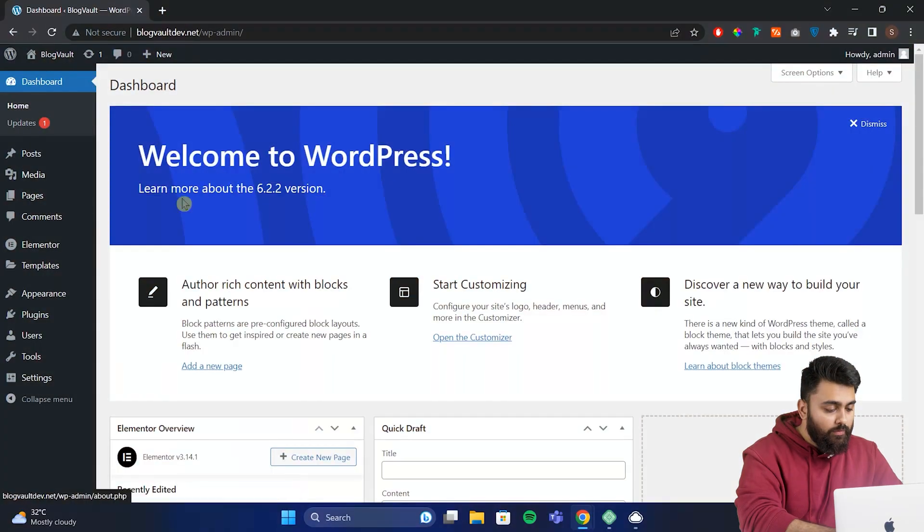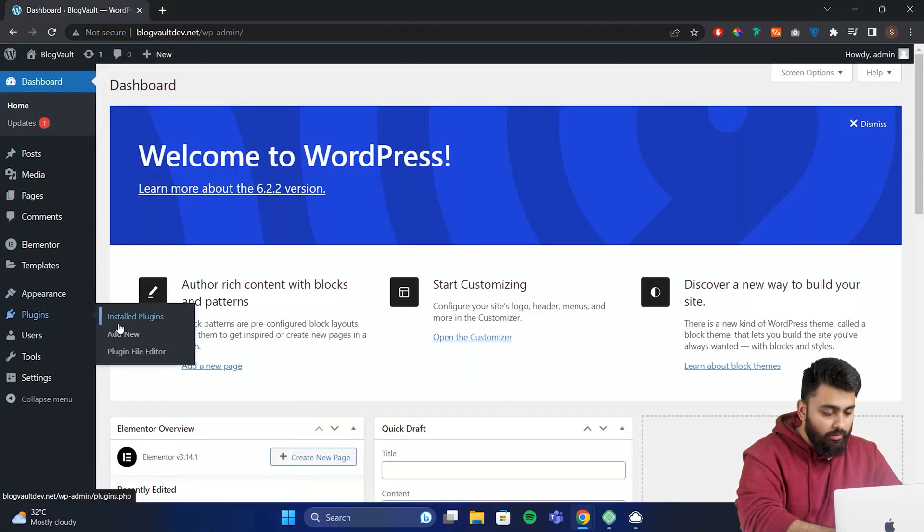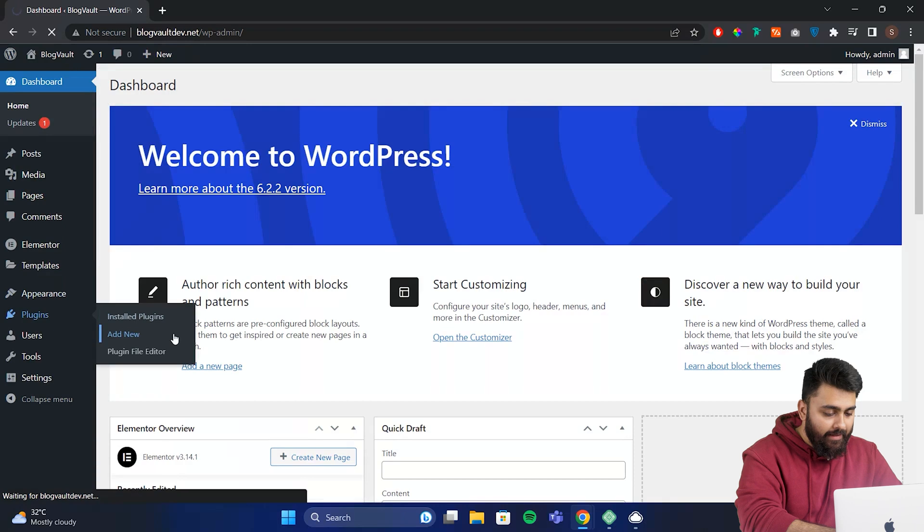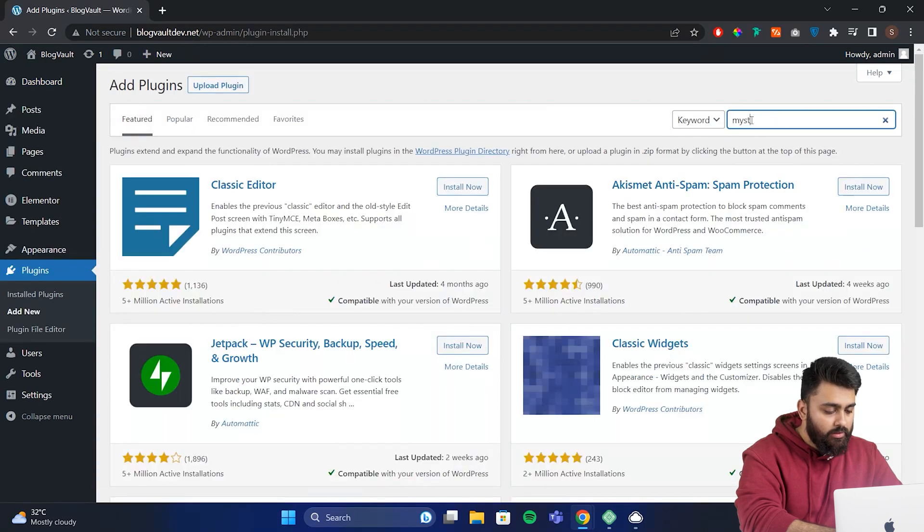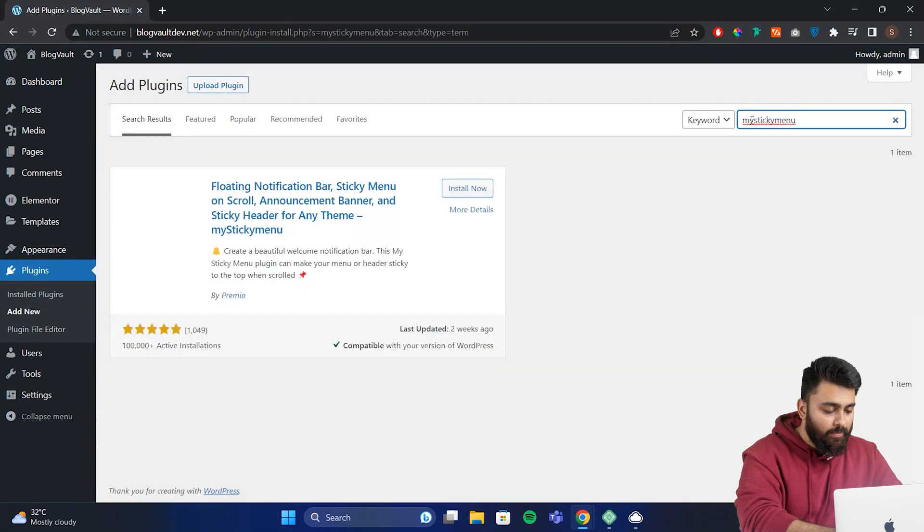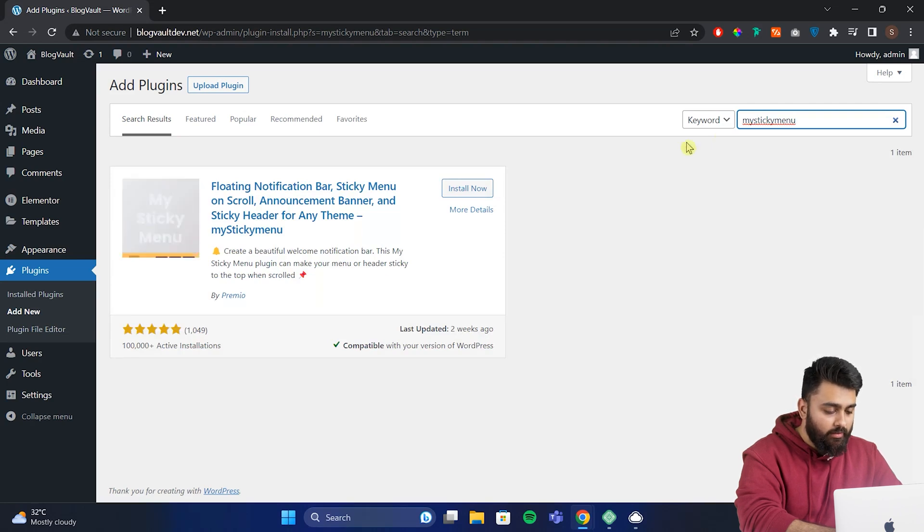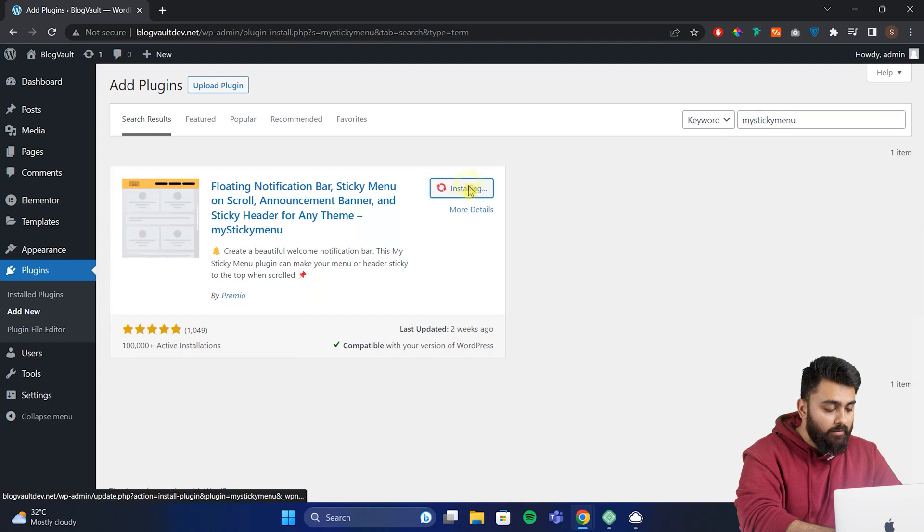Let's go to our WordPress dashboard, now go to plugins and click add new. Now here search for My Sticky Menu and you will get this plugin. This is the free plugin which will help us add the sticky header on our site. So to install the plugin, let's click install and then activate.